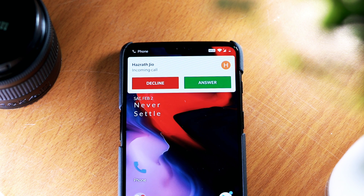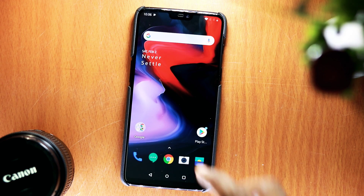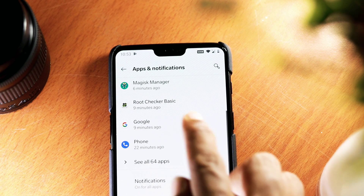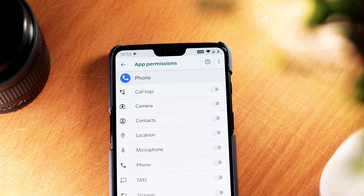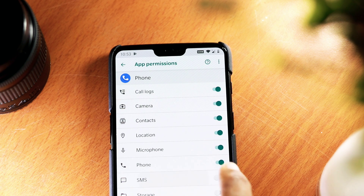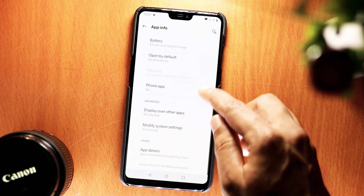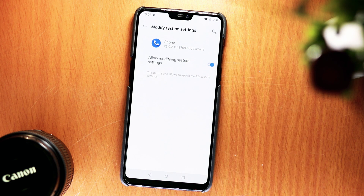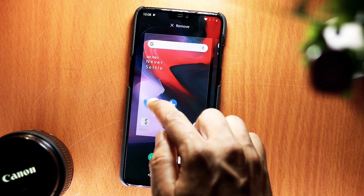But before you open the app, you should enable all the permissions in order to run the app without any issues. For that, head to Settings, then Apps & Notifications. Open the Google Phone app, tap Permissions, and enable all of them one by one. The app requires many permissions to use a lot of the features, especially location for the Nearby Places function. Go back when you're done. Scroll down and tap on the Modify System Settings section, then enable the Allow Modifying System Settings button on the next screen. This will allow the Phone app to set ringtones and make other system-related changes.